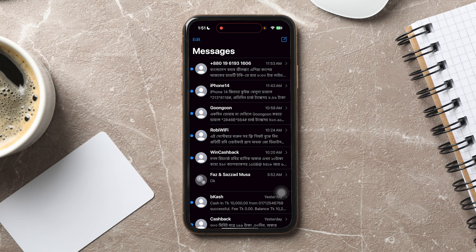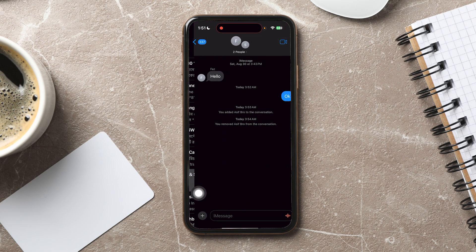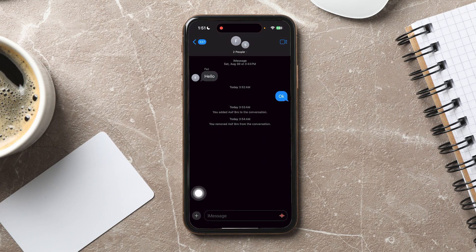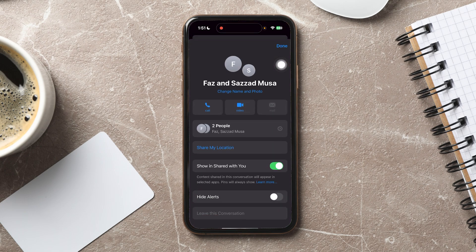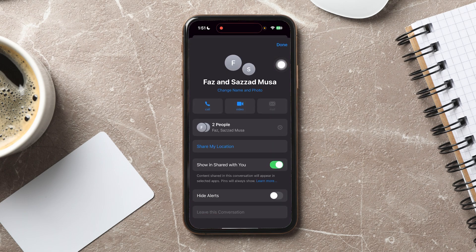On the main page, locate and open the specific group chat you want to add a new member to. Once inside the chat, tap on the group icon at the top of the screen. This will take you to the group chat's details page.